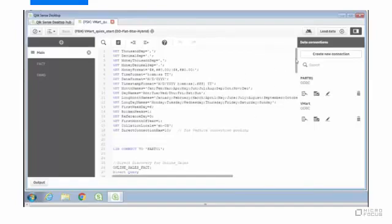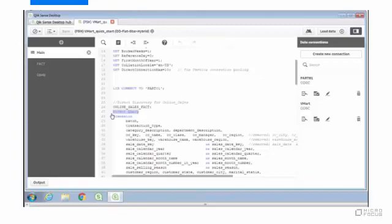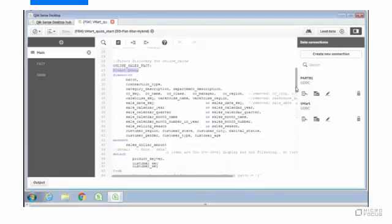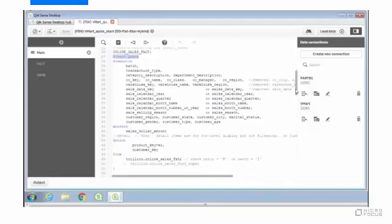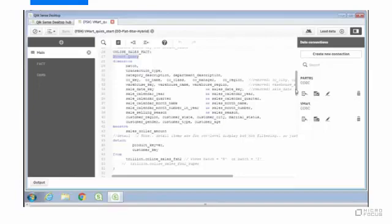If you look here, you'll see that we're using a syntax based on direct query. The Qlik engine supports this now for both Qlik View and Qlik Sense. And what it does is it allows you to push the processing down to the database.